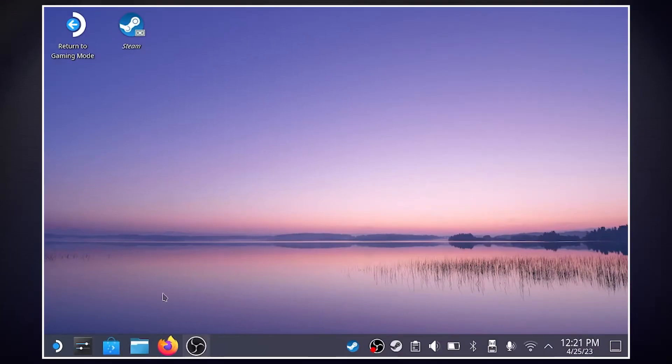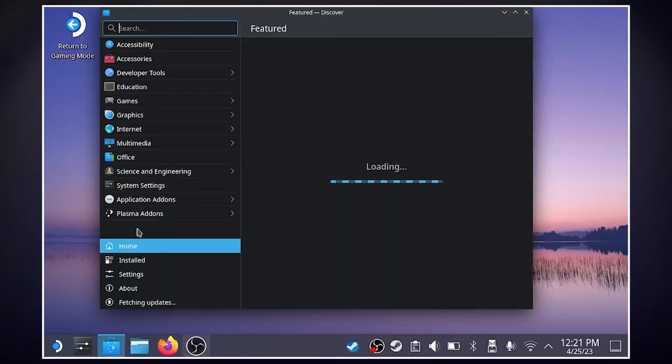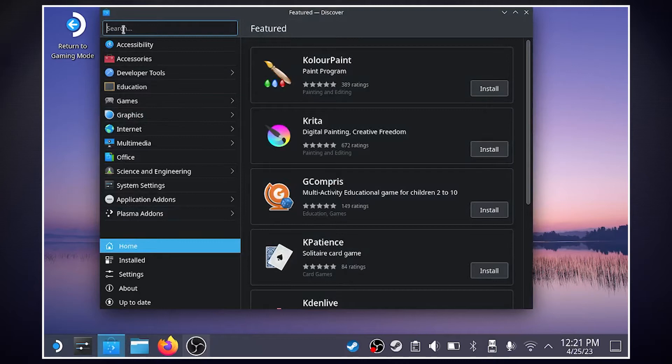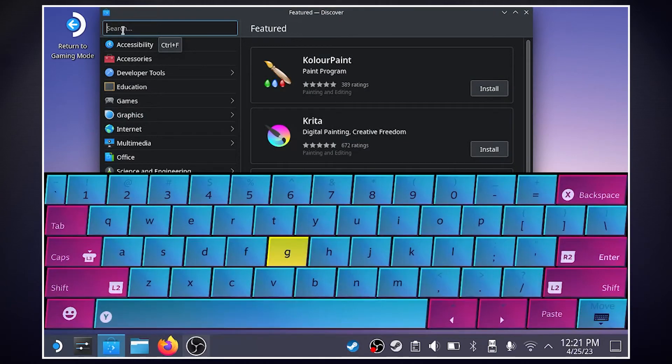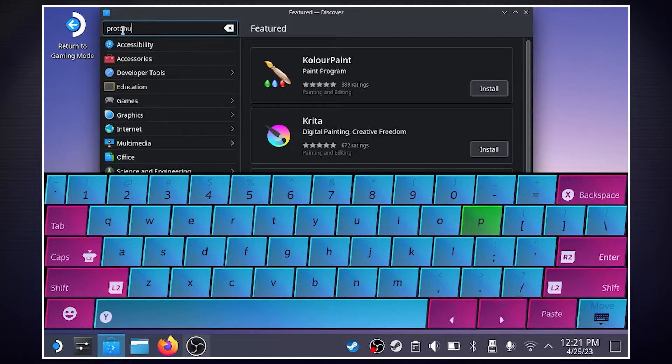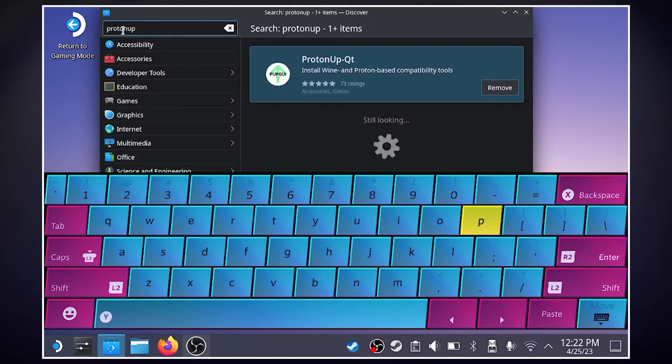So the first thing we're going to do is head over to our Discover. And up here in our search bar, if we hit the Steam and X button, we'll pull up our keyboard and we look up Proton Up and hit Enter.